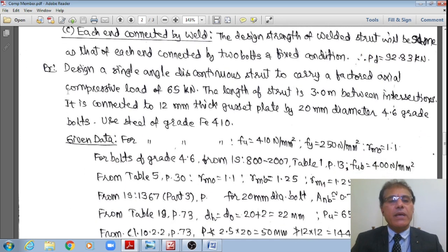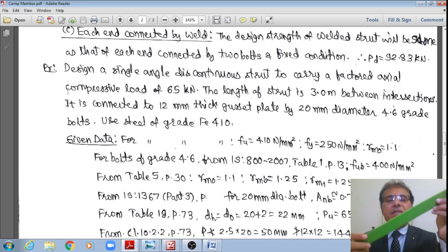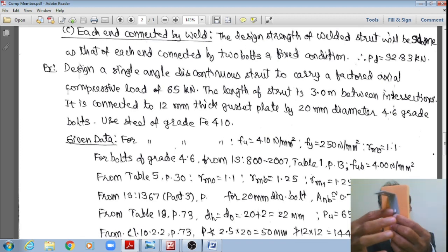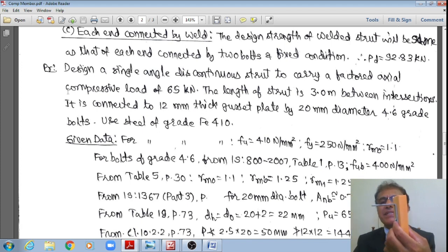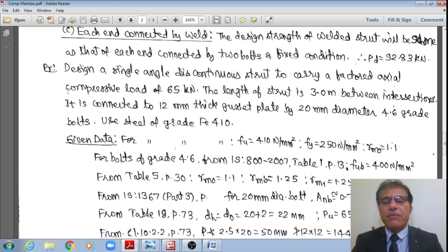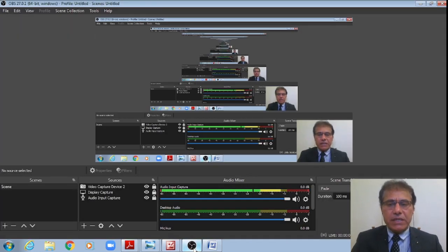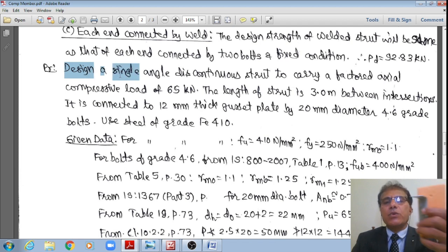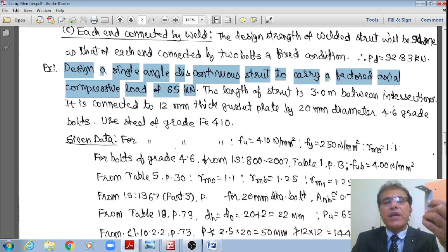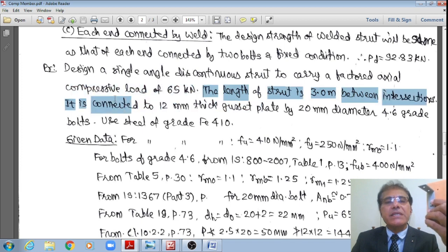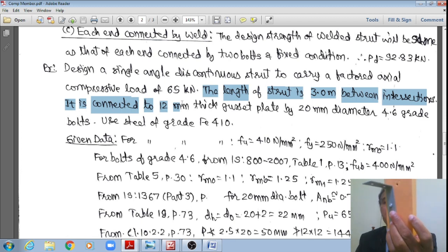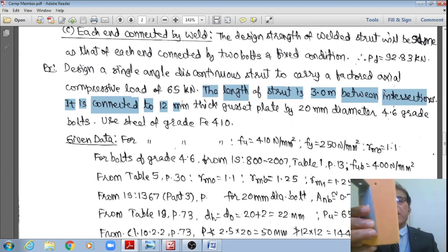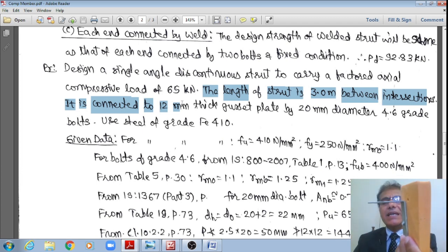Now moving to Problem 2: a design problem where the load is given and we must propose a section, number of bolts, and check adequacy. Design a single angle discontinuous strut to carry a factored axial compressive load of 65 kN. The length between intersections is 3 m. It is connected to a 12 mm thick gusset plate by 20 mm diameter 4.6 grade bolts. Use Fe410 grade steel.